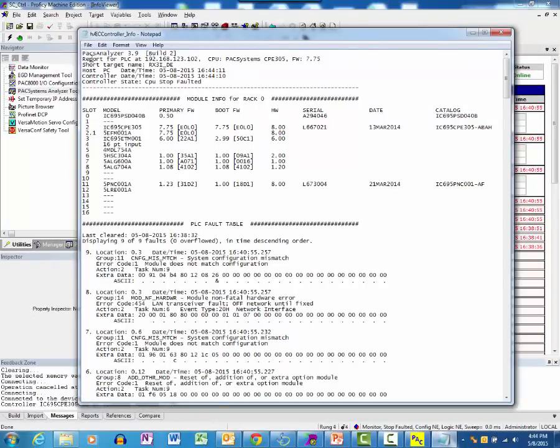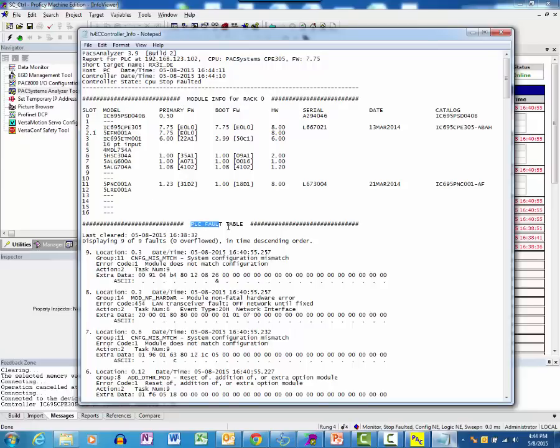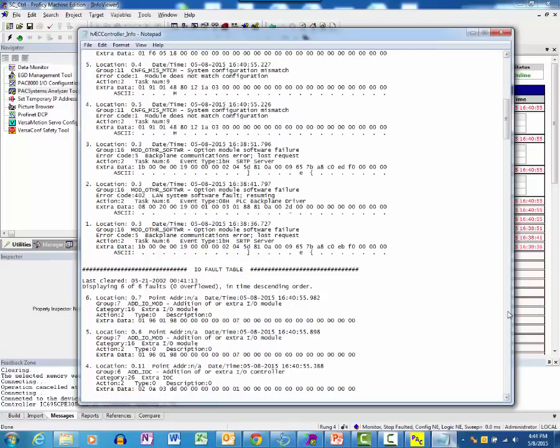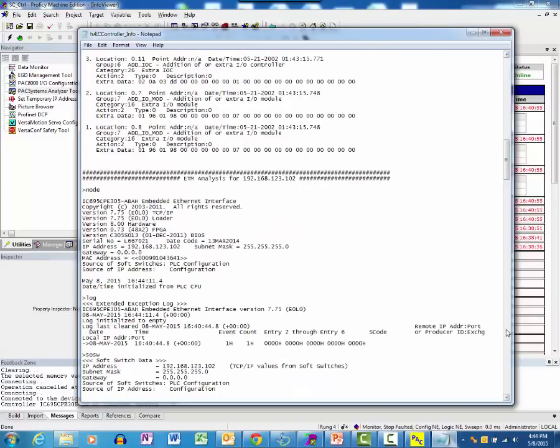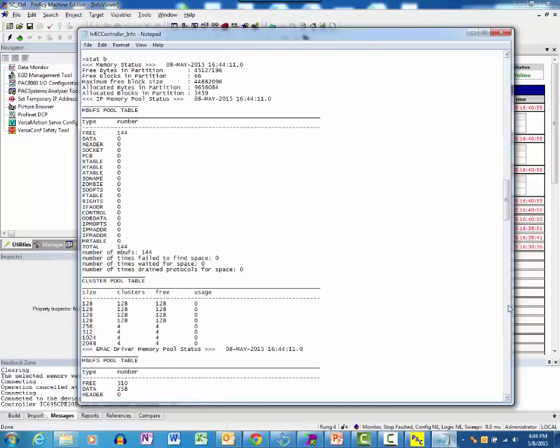Observe the contents of the report. All the module information for Rack0 is summarized first. The PLC fault table with all its details is listed next. Scrolling down, we see the IO fault table contents. Scrolling down further, we see the Ethernet module detailed analysis for the controller.